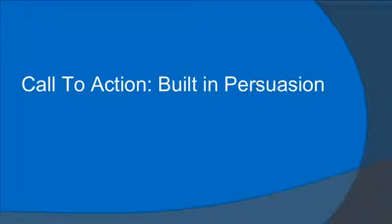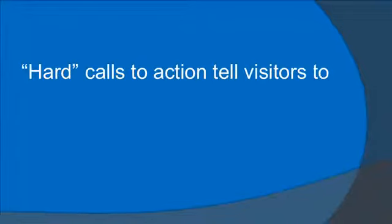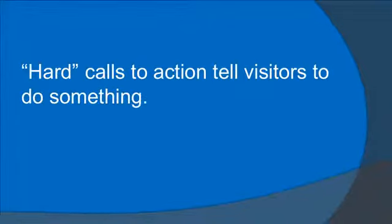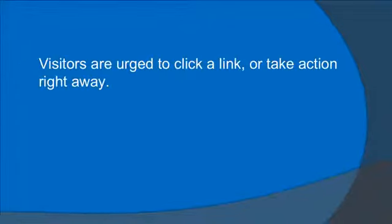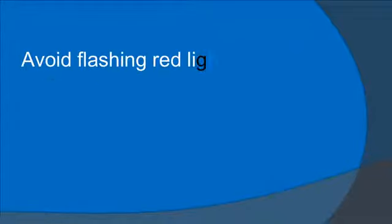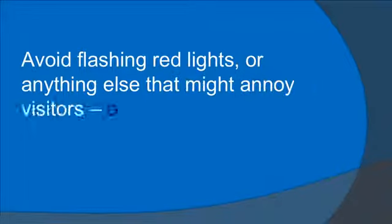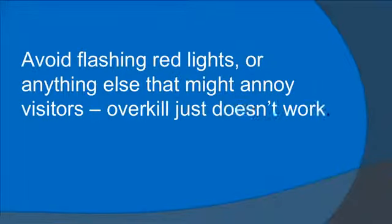Call to action. Built-in persuasion. Hard calls to action tell visitors to do something. Visitors are urged to click a link or take action right away. Avoid flashing red lights or anything else that might annoy visitors. Overkill just doesn't work.